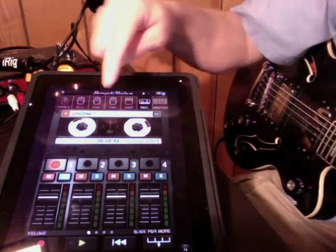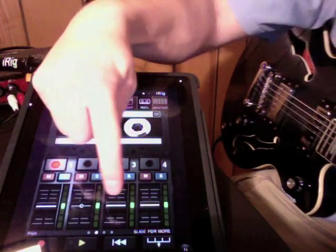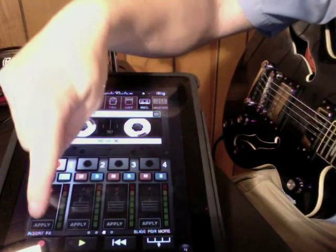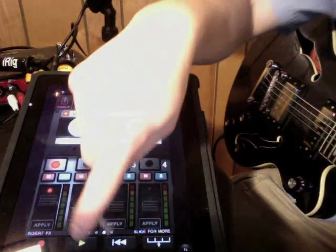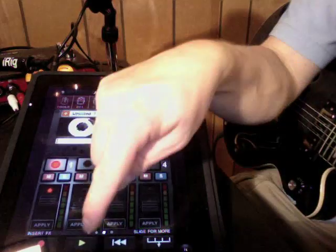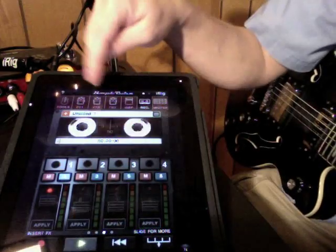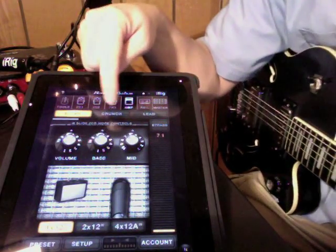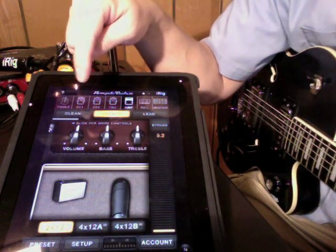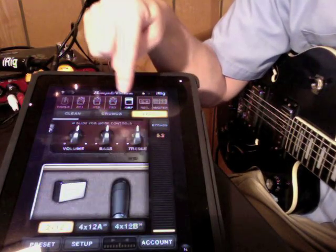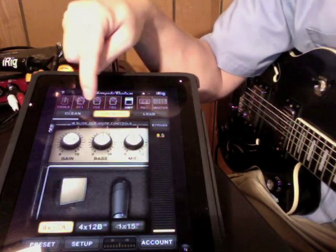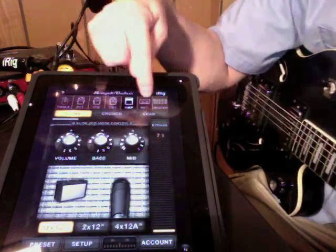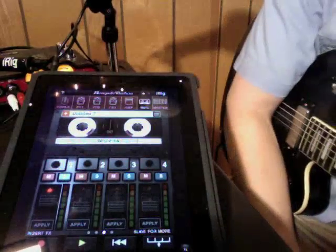Something else to note here. They have this new insert effects feature. Scroll over here. You can see the control for that. And basically, what it does is if you've recorded something and you don't like the effect you used when you recorded it or the amp or whatever, you can change it on the fly. So we had the clean amp selected. We can change it. So it's pretty cool.